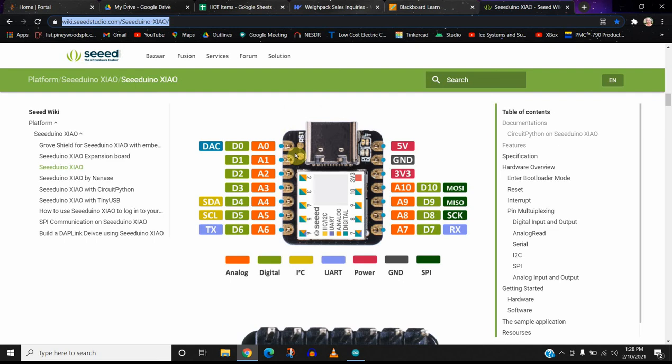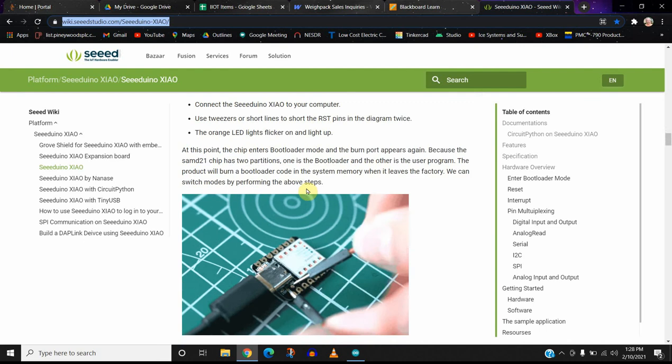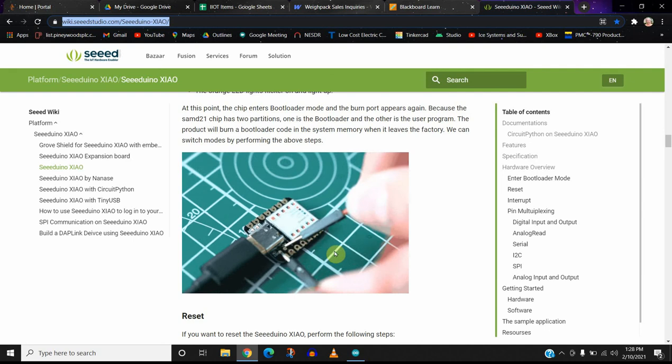And what you do is you take a jumper wire and you short these two pins out, and you're able to go back into programming mode. And they describe that as you go further down this website. In fact, here it is right here. They're showing how to reset it if it does lock up.